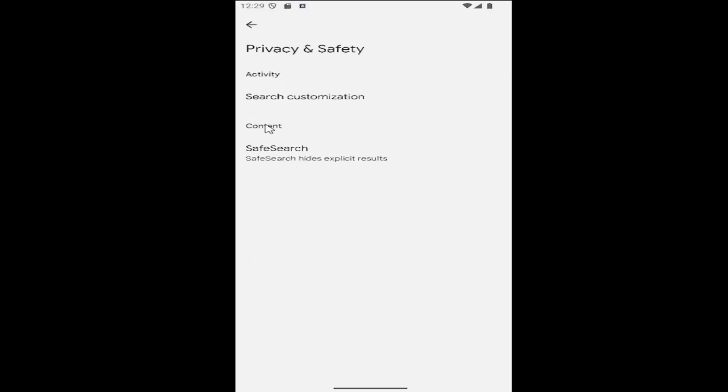And where it says underneath content, safe search, safe search hides explicit results. Go ahead and click on that.